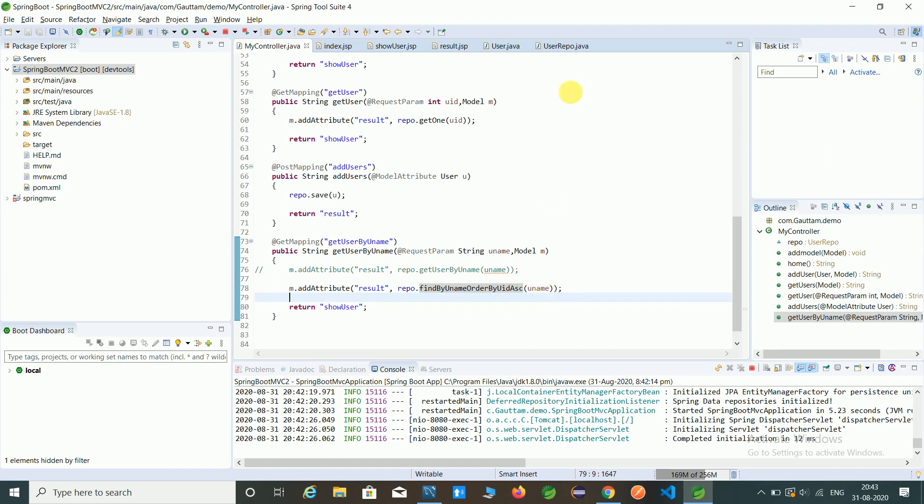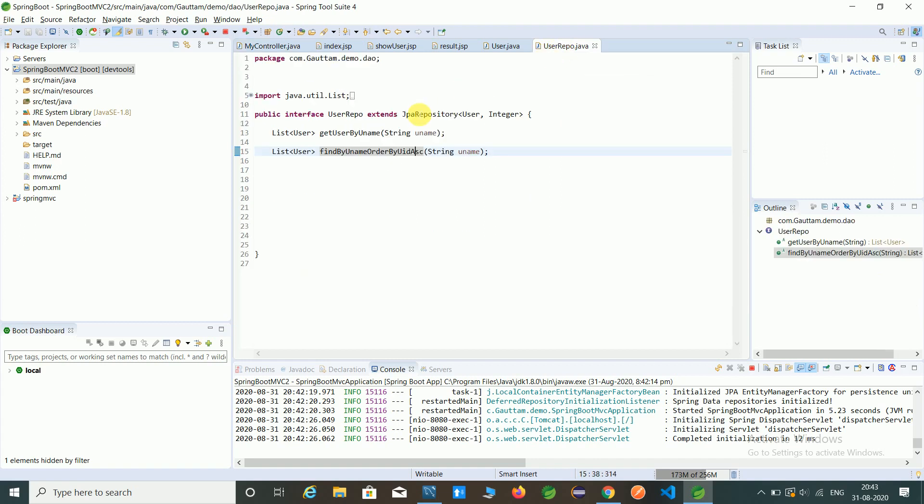And we have created this method in user repository class. So that's all about the custom method and also we can accessing the data by using ascending or descending order.